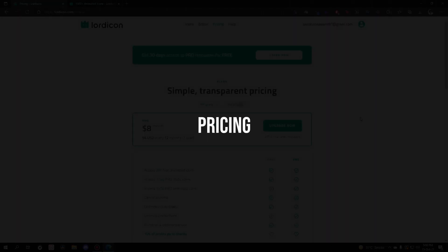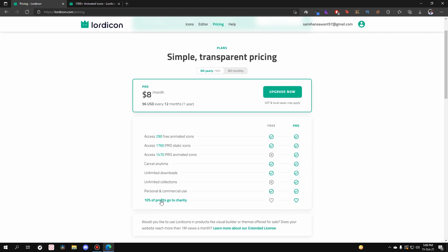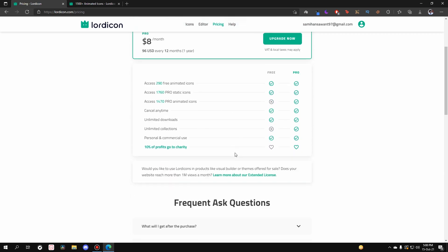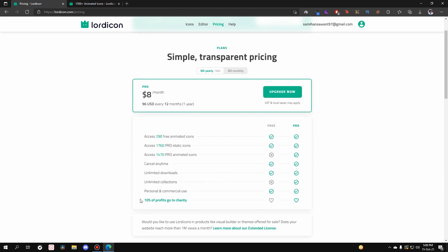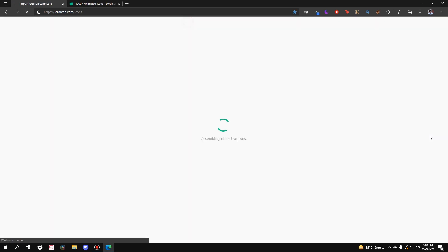Finally, the pricing. There are two packages: monthly and yearly. The yearly plan gives a 50% discount — billed monthly it's $16 per month, but yearly works out to just $8 per month, which is a great price. You can cancel anytime, and 10% of profits go to charity — a cool thing about this website. That's it — that was Lordicon.com.